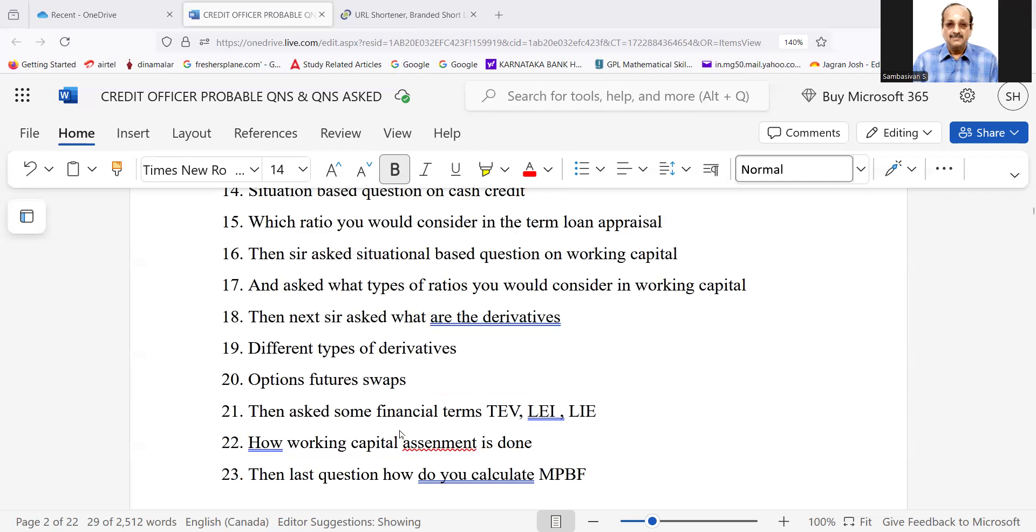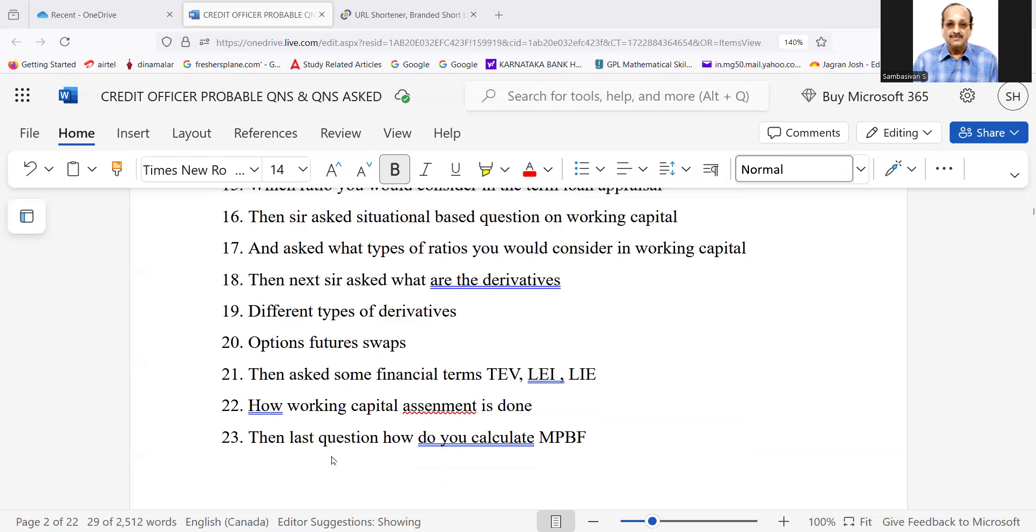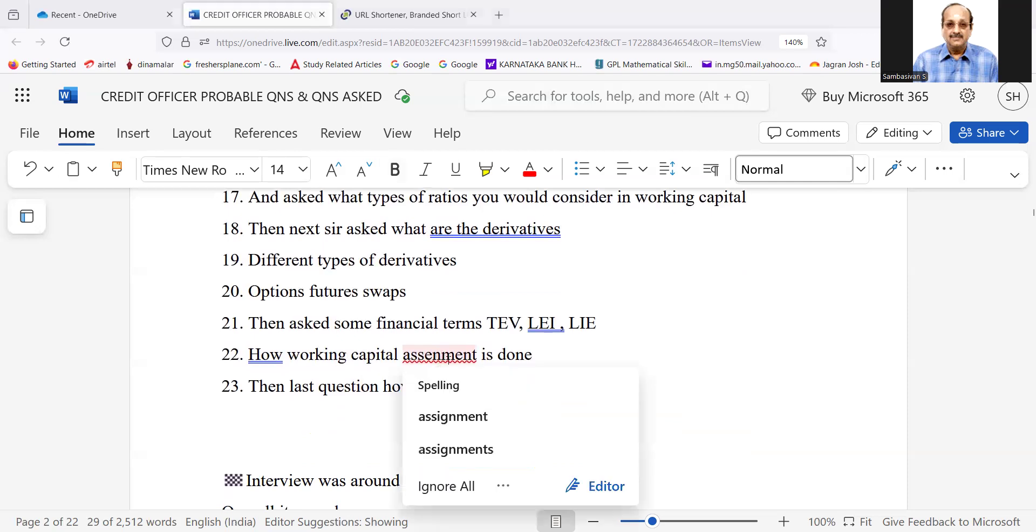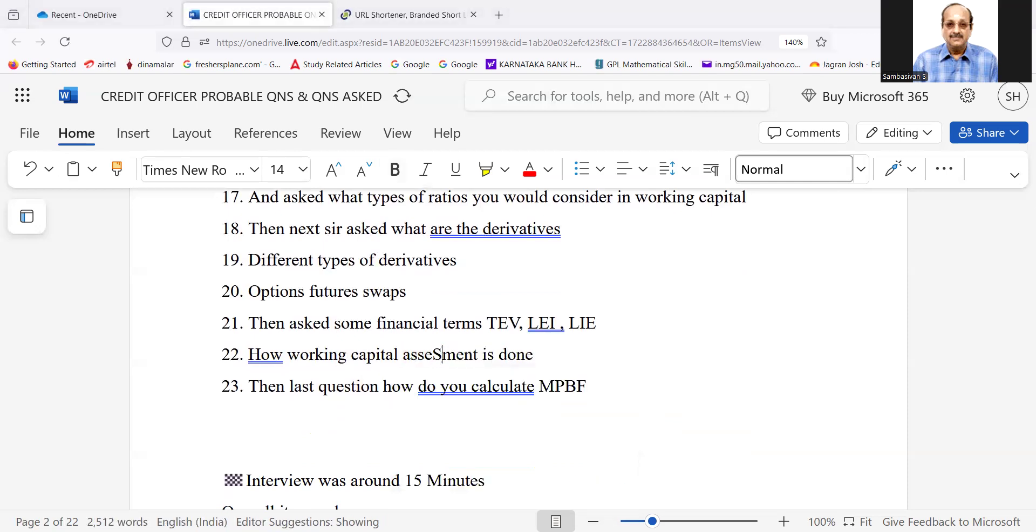Then asked some financial terms, TEB, LEI, LIE. Then how working capital assessment is done? Then last question, how do you calculate MPBF?